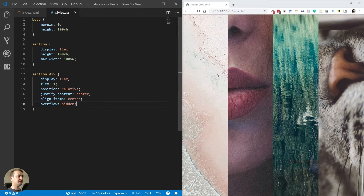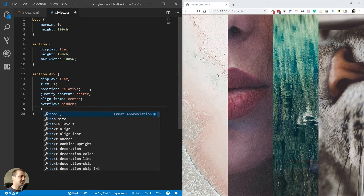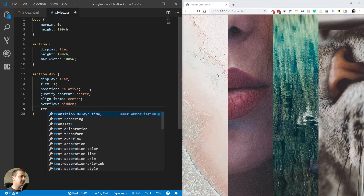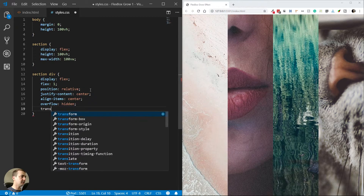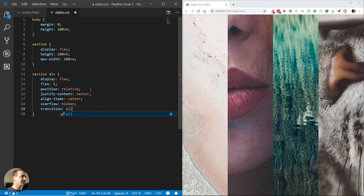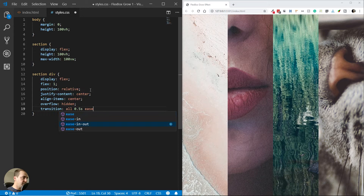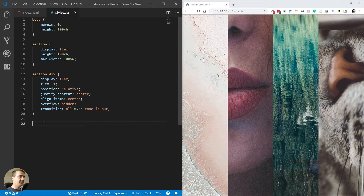Because the images are so large I also need to set overflow to hidden. The next thing is to add a nice transition effect that will be used when we hover over the images. I'll add a simple transition: all 0.5s — you can make it faster or slower — and I'll set the easing to ease-out. Everything seems to be working well.